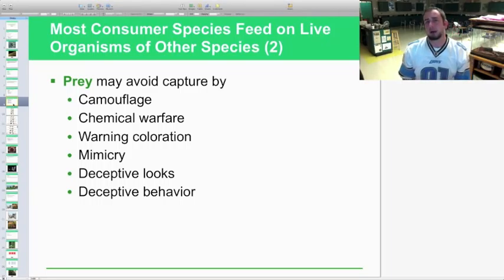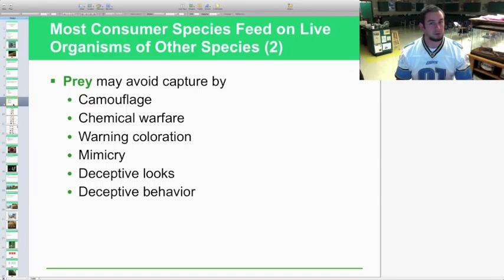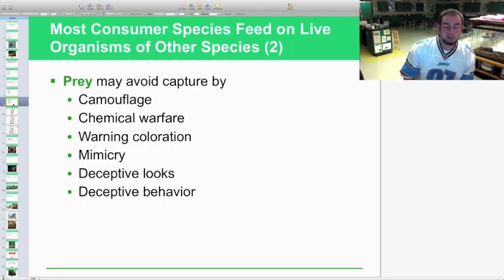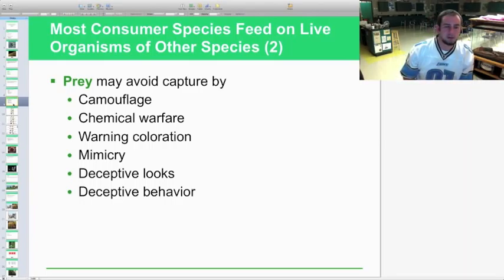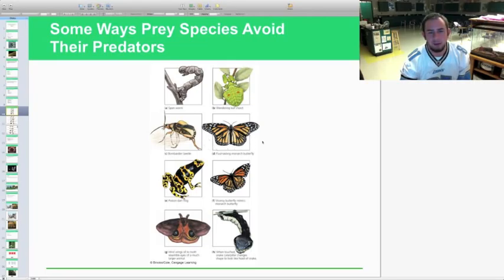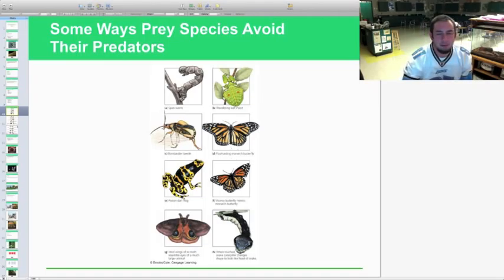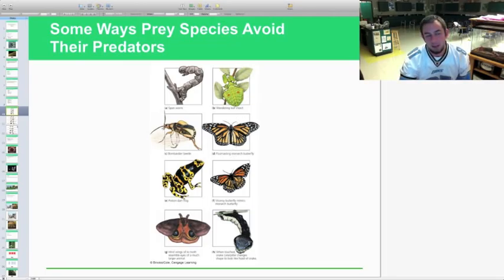Warning coloration is another defense — anything brightly colored in nature usually signals poison, like poison dart frogs. They use poison defensively; contact or ingestion can cause major problems for a predator. Mimicry is another example: the viceroy butterfly looks very similar to the foul-tasting monarch butterfly in pattern and color. Birds that have tasted a monarch may avoid the viceroy because it looks so similar, even though it lacks the same level of poison.